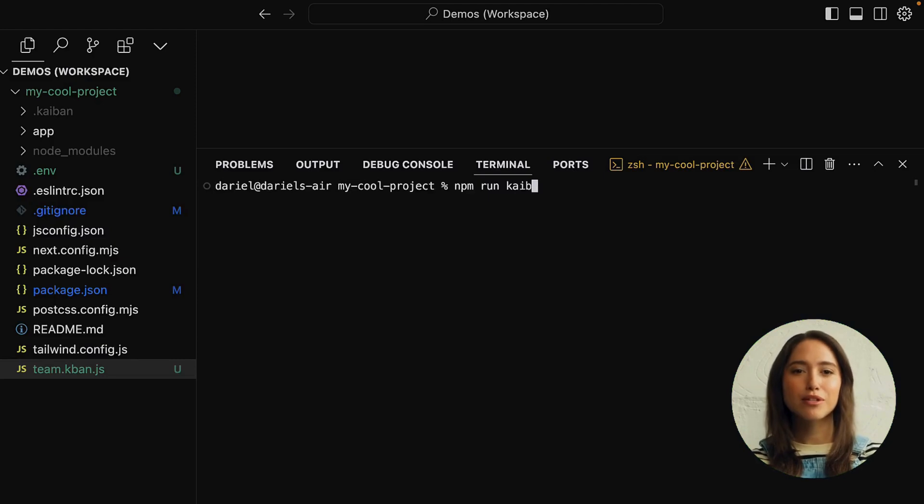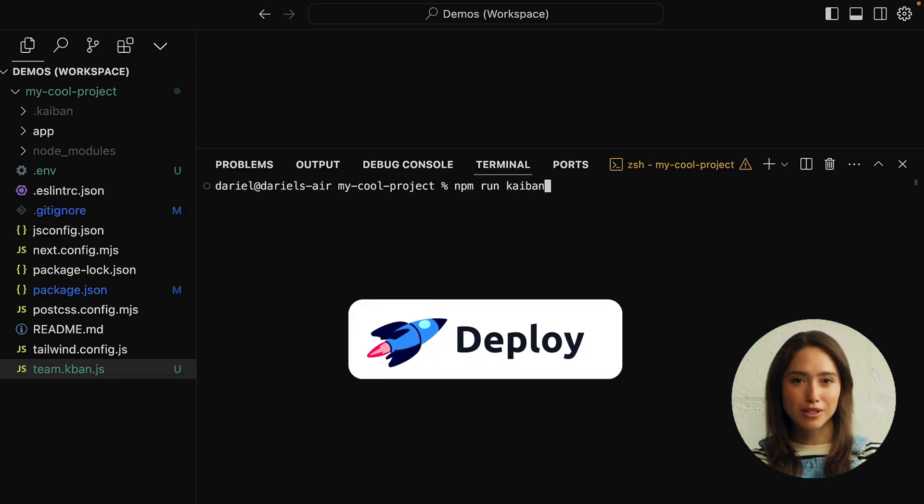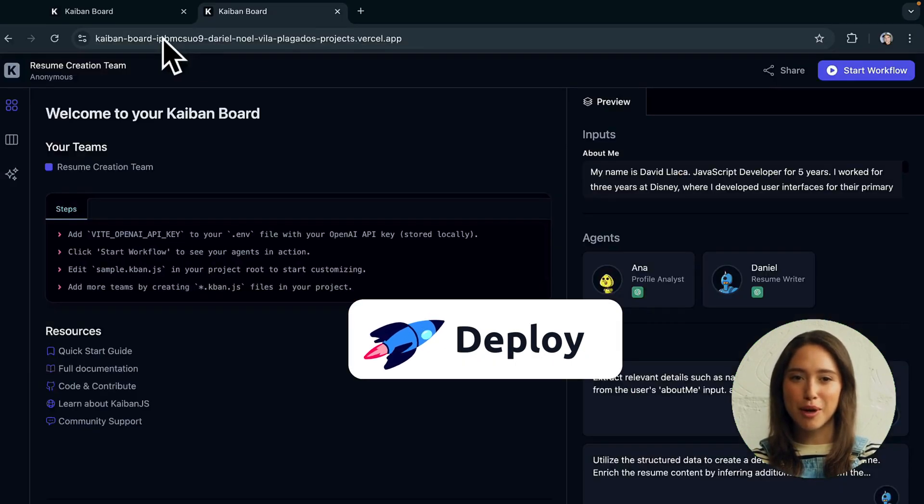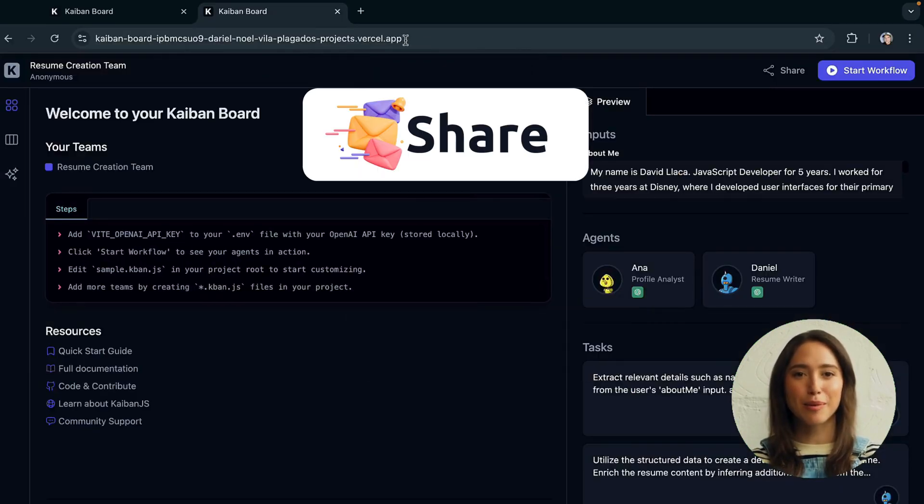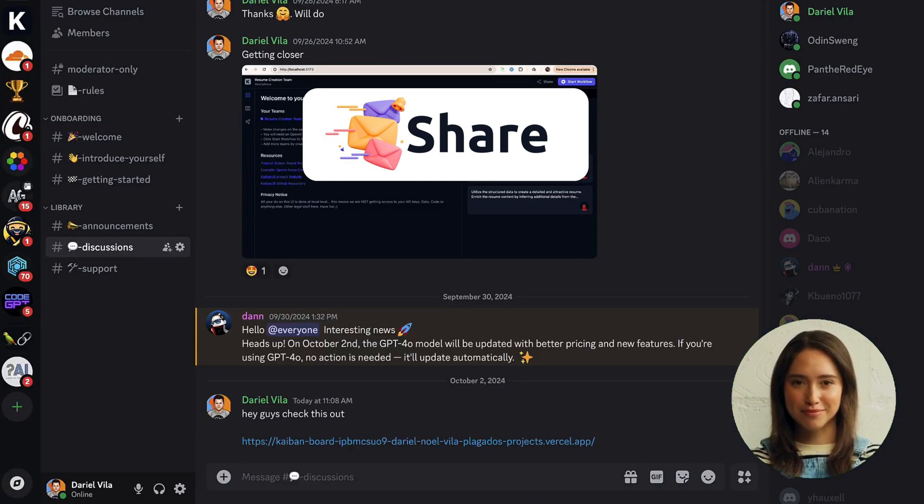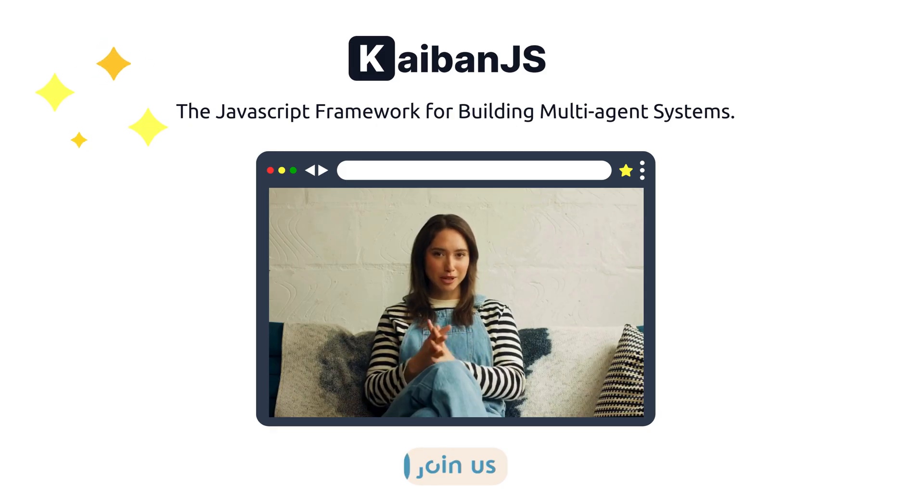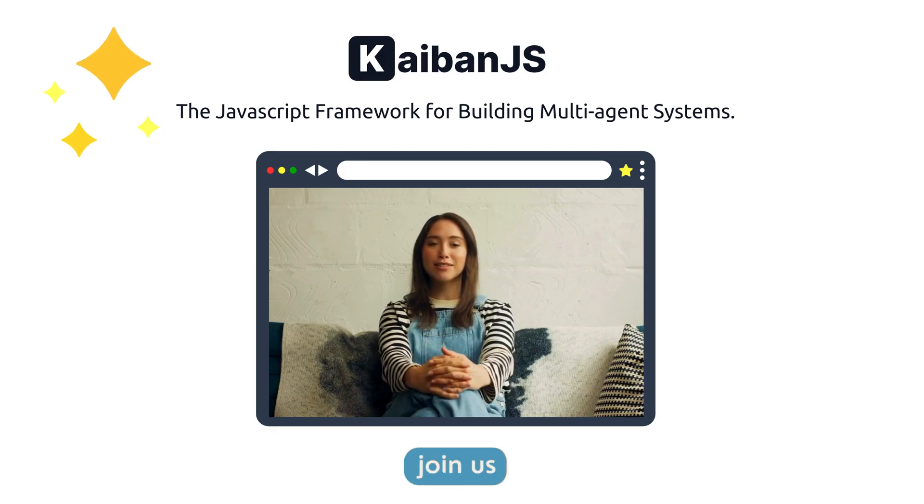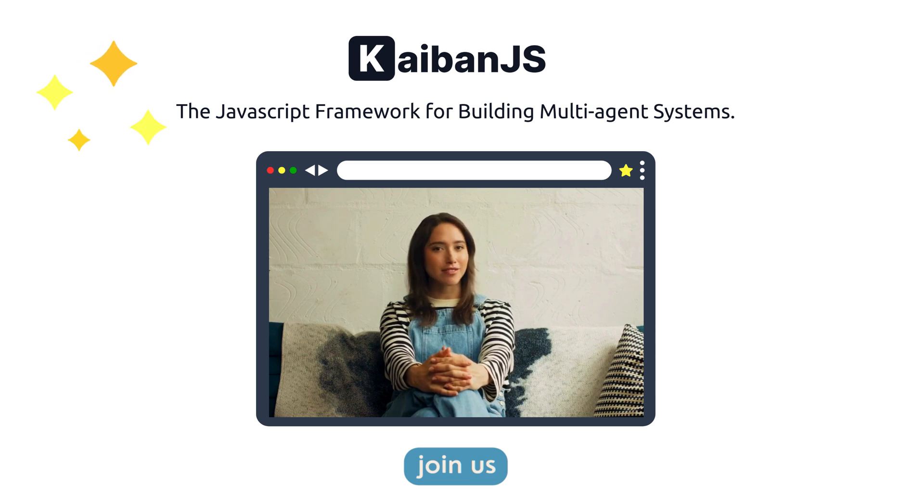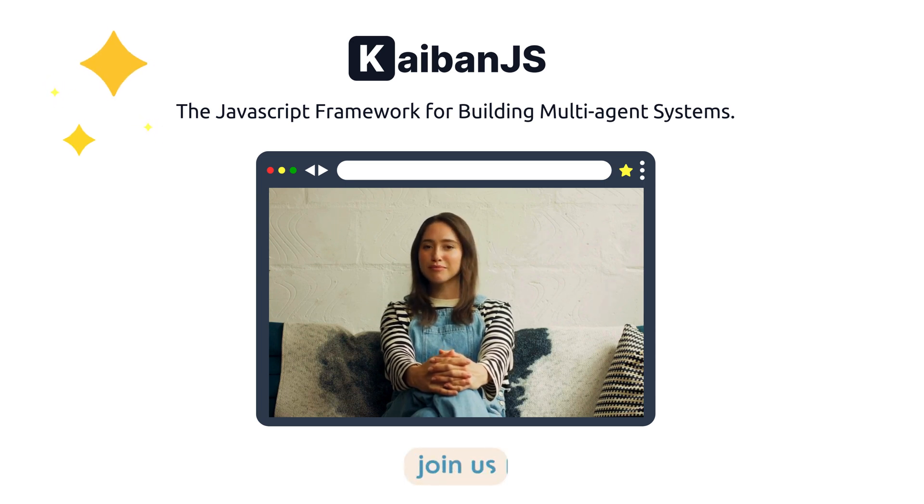When you're ready, deploy your Kaiban board with npm run kaiban.deploy, and share it with your team or clients. Start building with Kaiban.js today and explore the power of AI agents. Visit kaibanj.com to learn more.